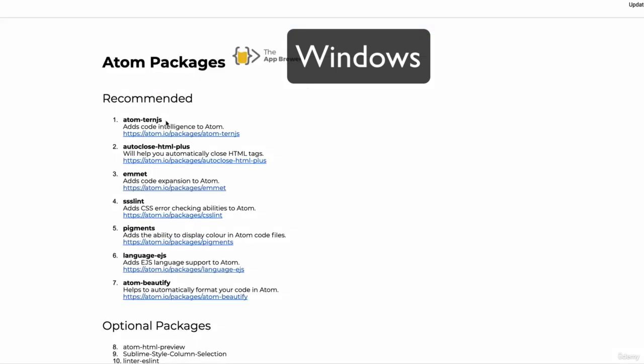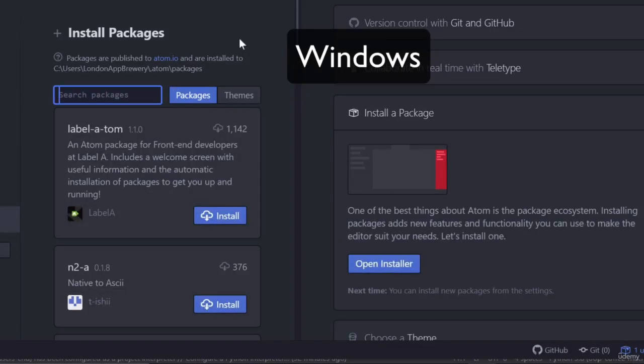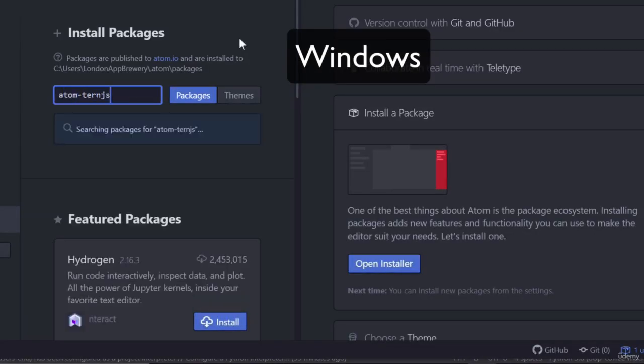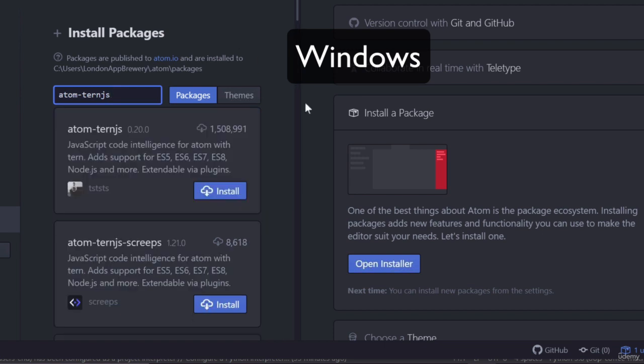And then if you search for each of these packages, for example, starting with Atom-TurnJS, then you should be able to find and install these packages into your Atom code editor.